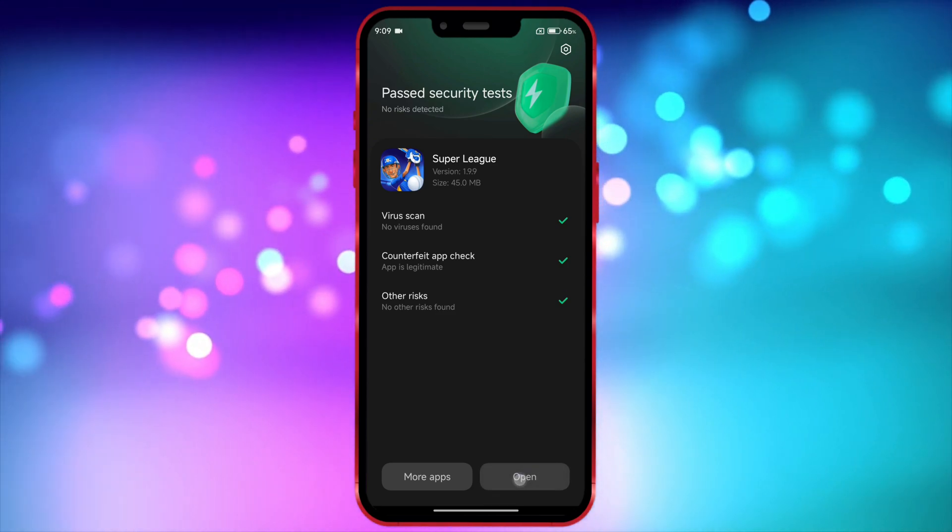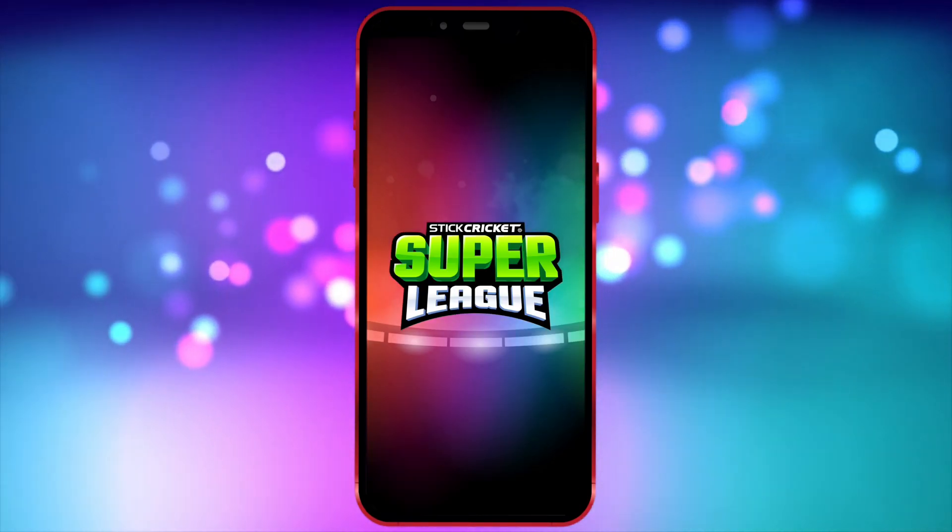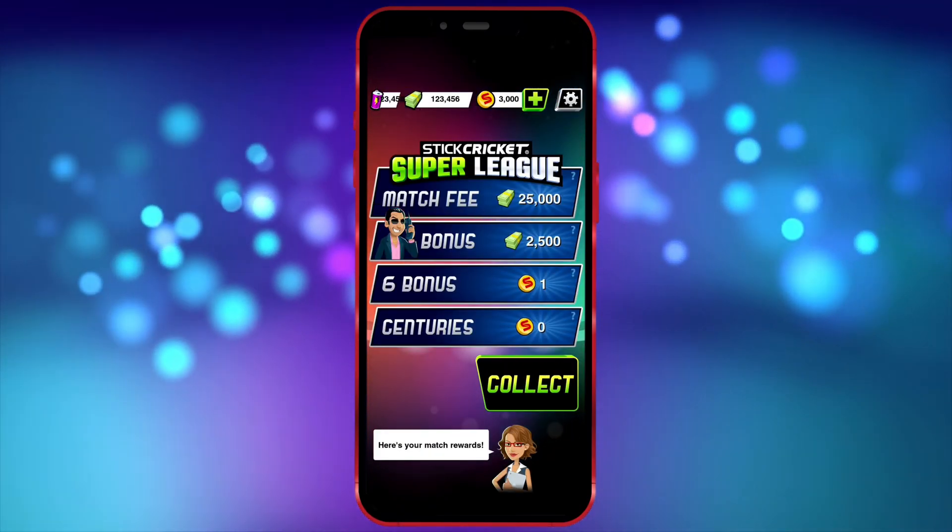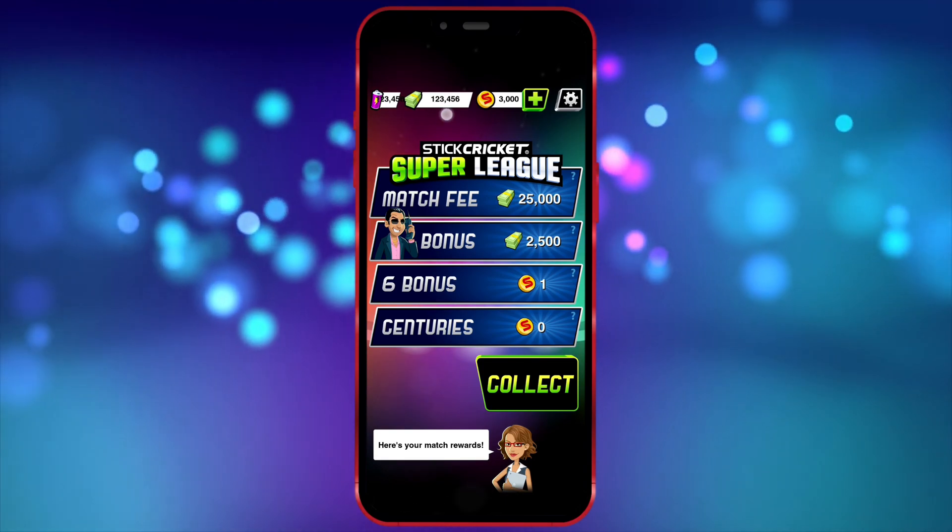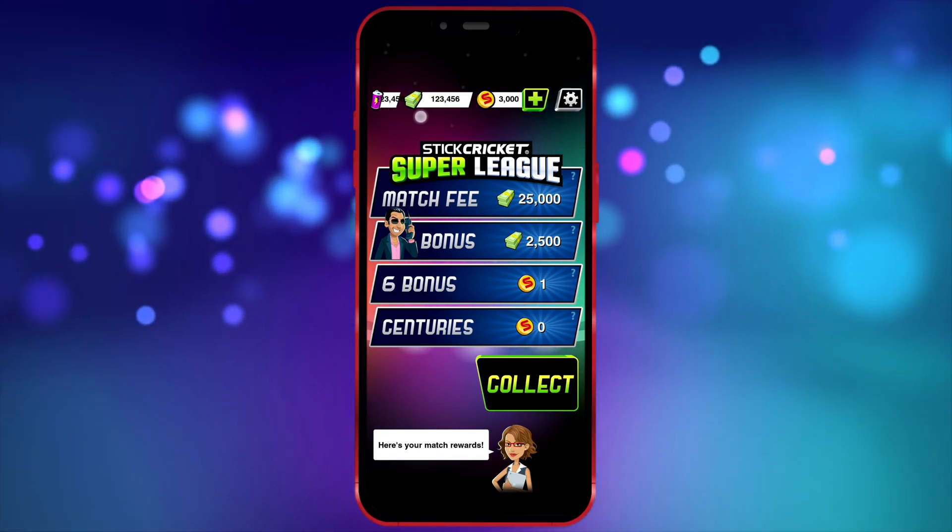Now I will open the game and show you that the value I edited is reflected in it. As you can see, the value I edited is now showing in the game.